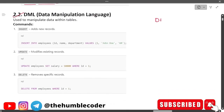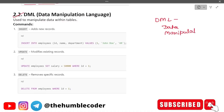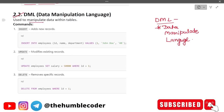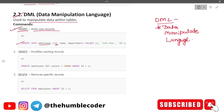Now let's move on to DML — Data Manipulation Language. DML is used for manipulating the data within tables. You should remember the full form because exam questions on abbreviations can have tricky options. The first DML command is INSERT — it adds a new row. Example: INSERT INTO employees (id, name, department) VALUES (...).